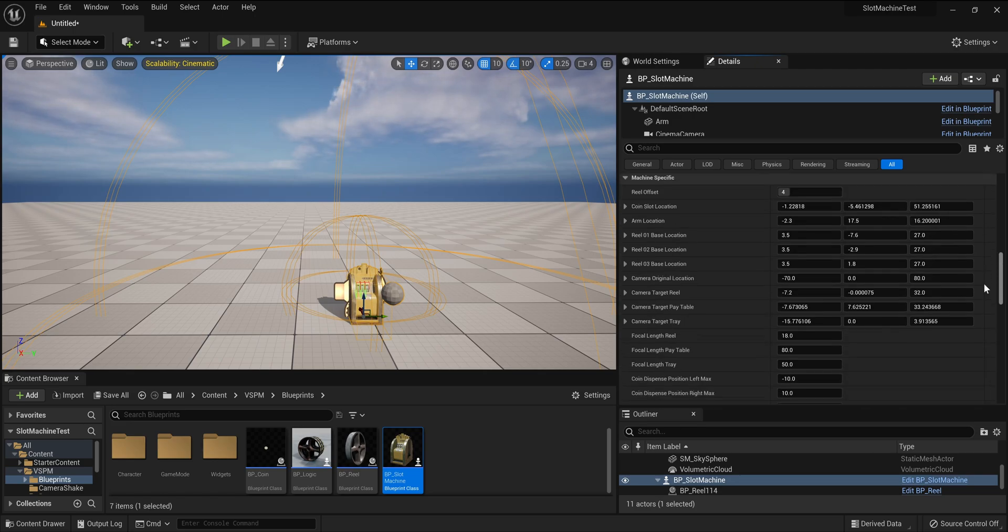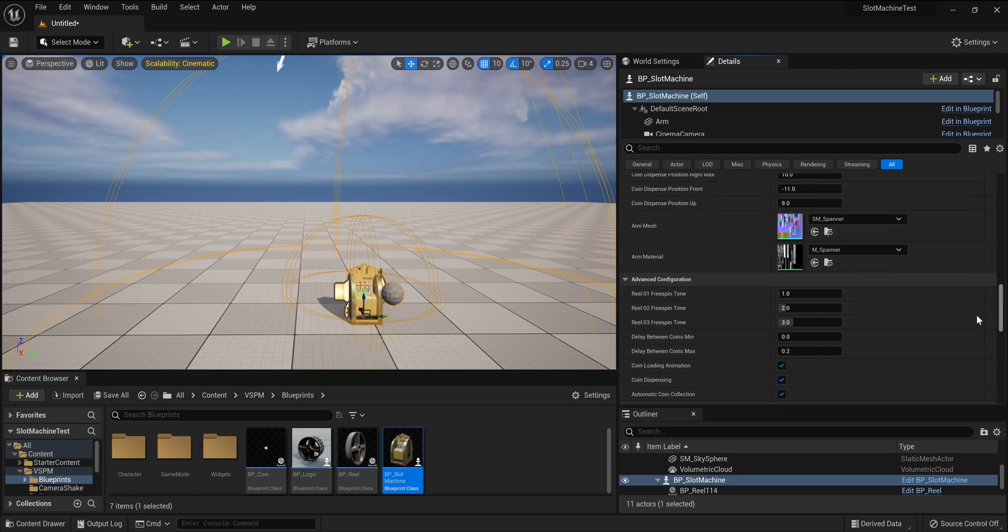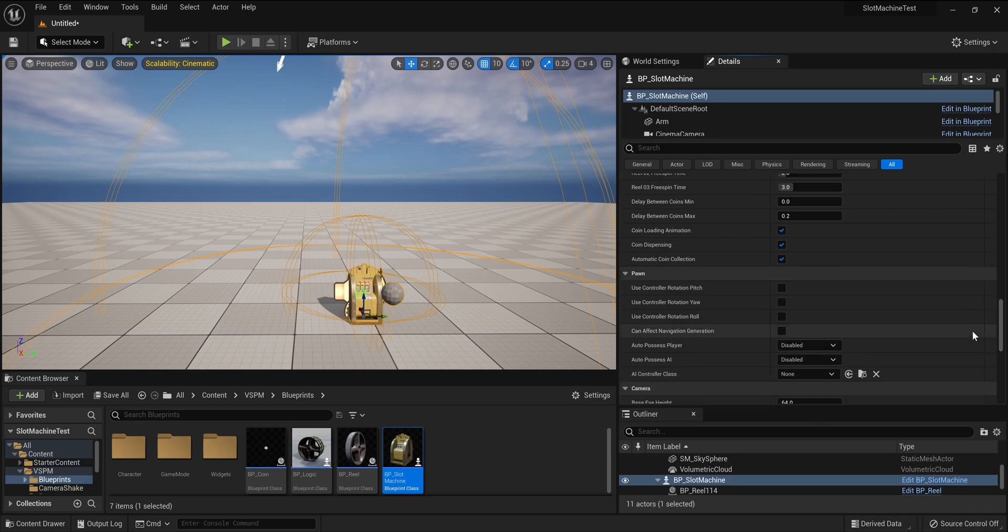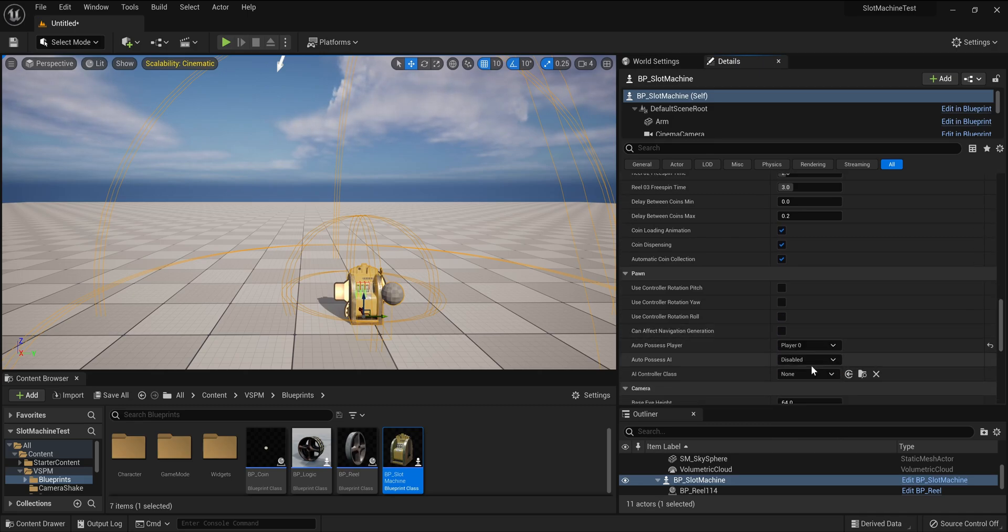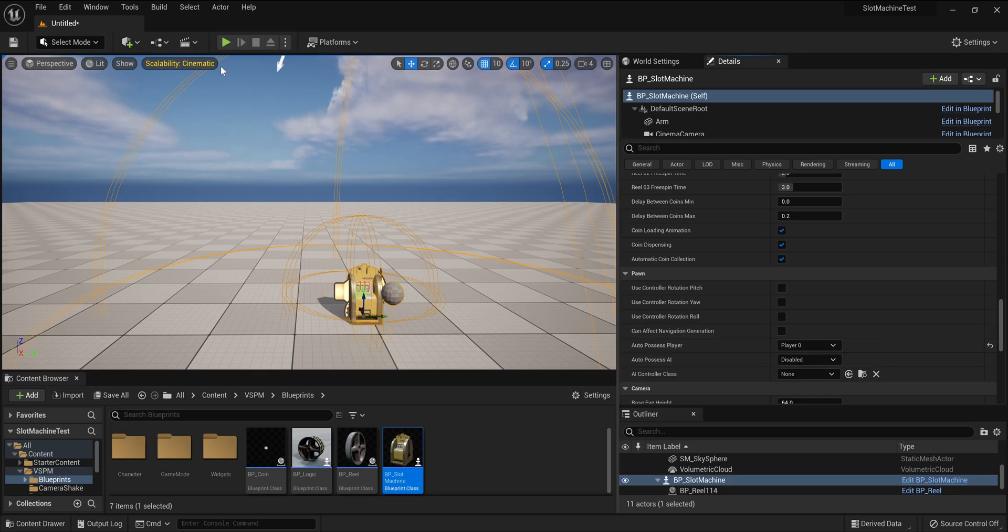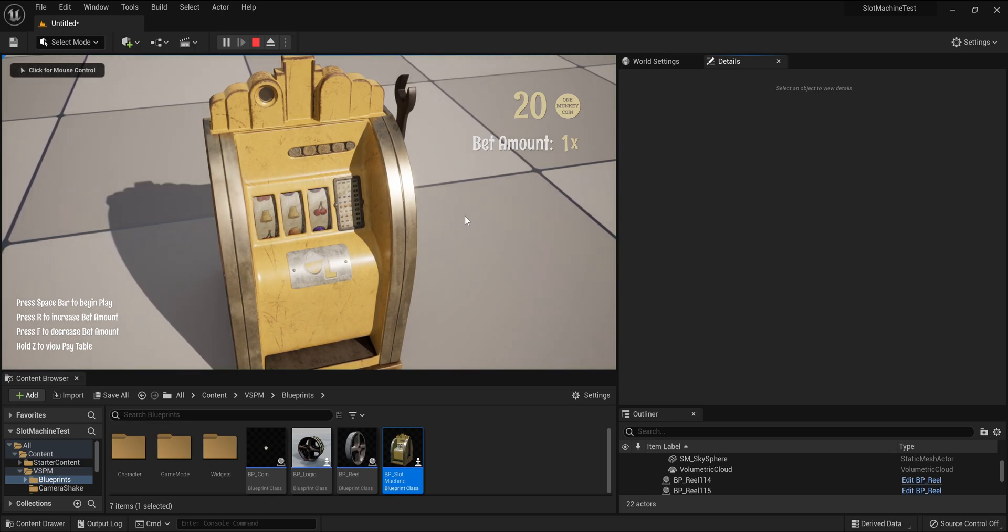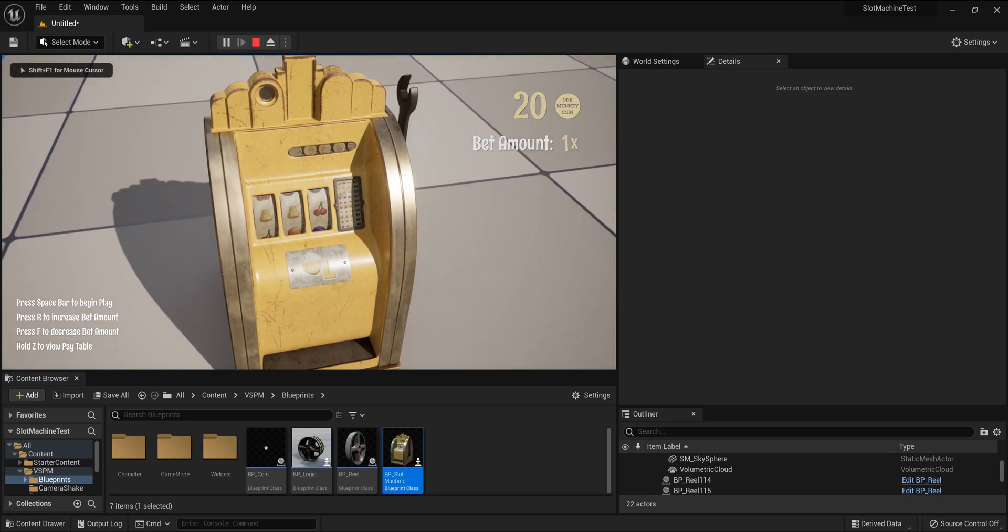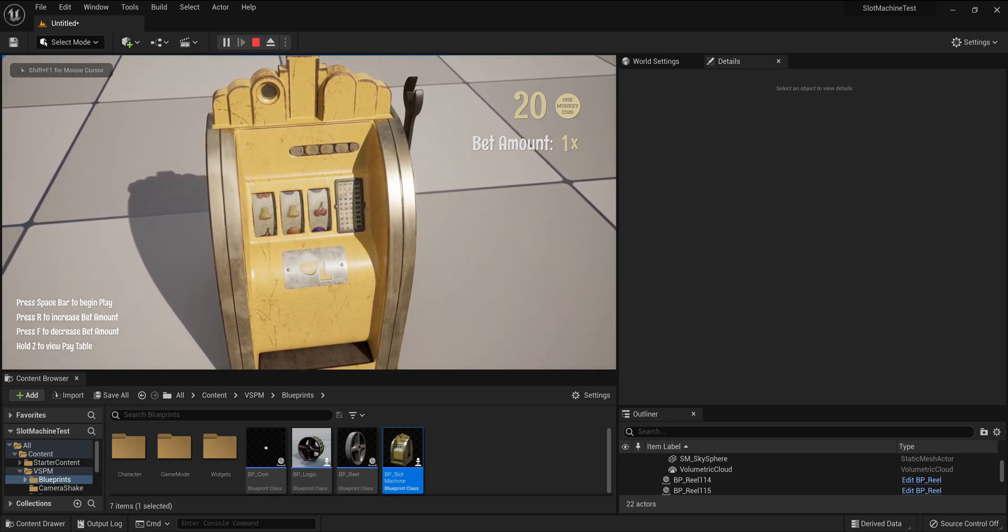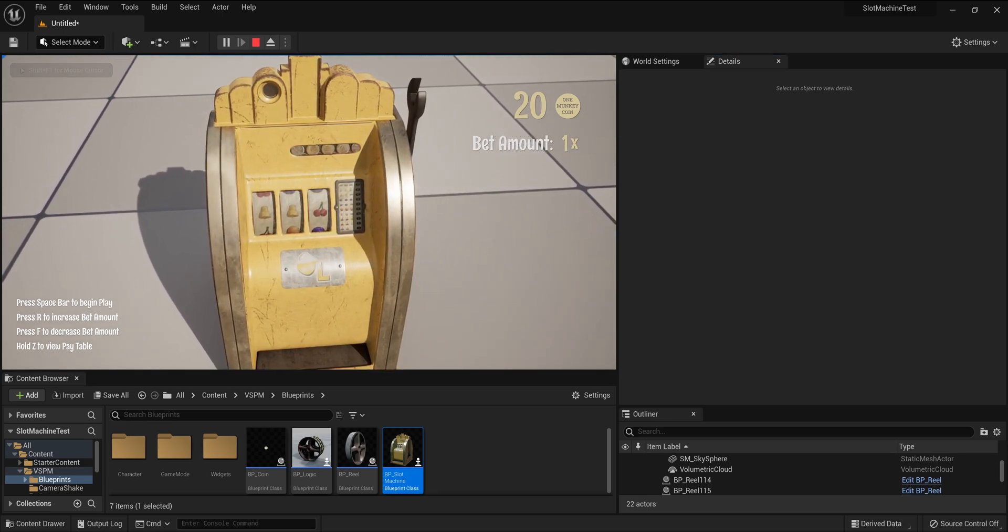Finally, we need to scroll down to the pawn section. Beside auto possess player, use the drop down to select player zero. That's it. Now click the play button, then click on the viewport to begin controlling the slot machine.